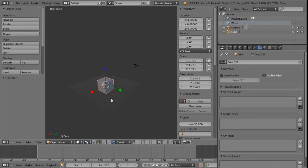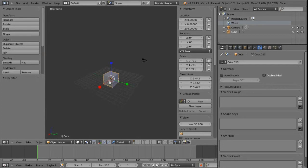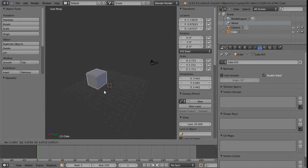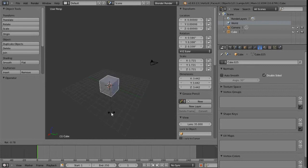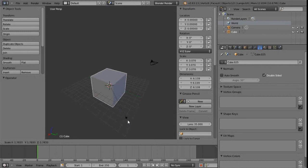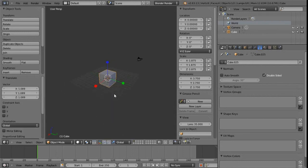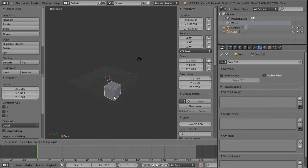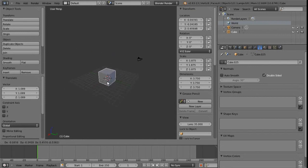Before too long we'll want to use shortcut keys. It's not quite the same as in many applications — instead of W, E, R, we get G for grabbing or moving, R for rotating and S for scaling. In the 3D view, pressing these immediately enters an active state where wherever we move the mouse, it takes effect.